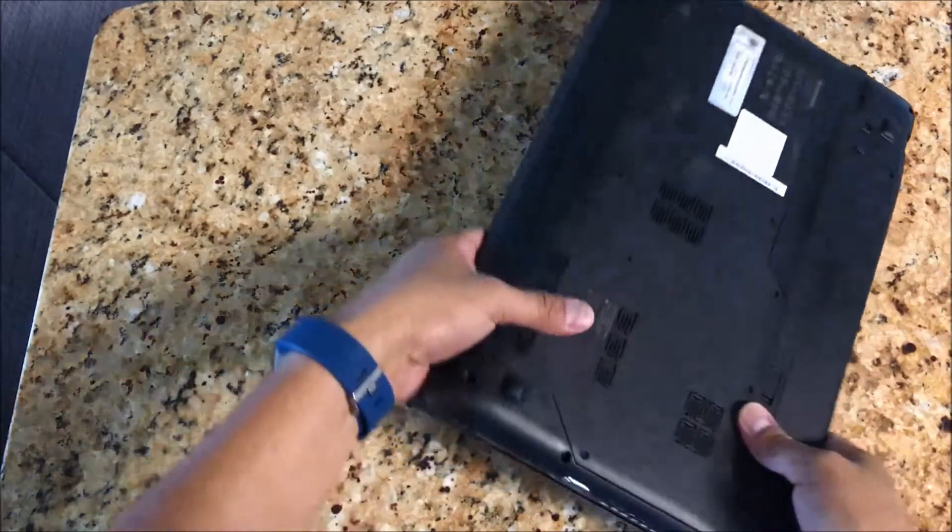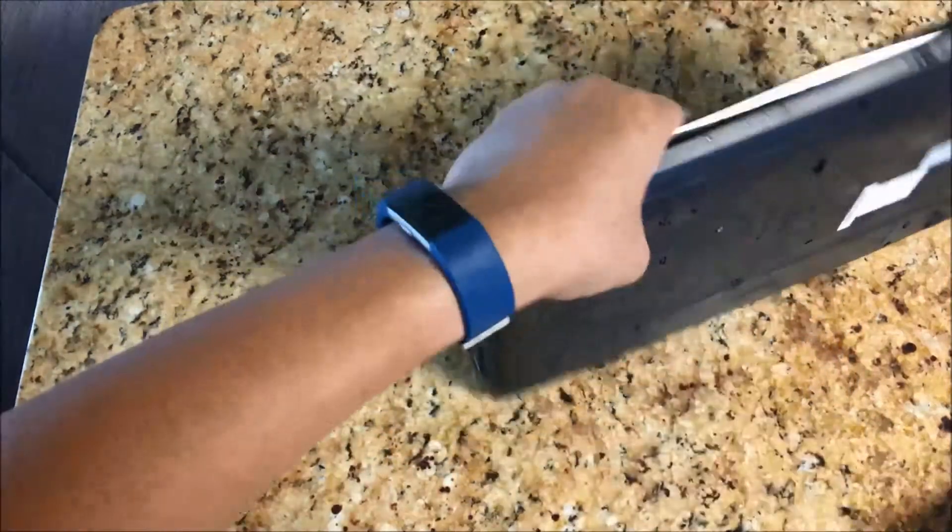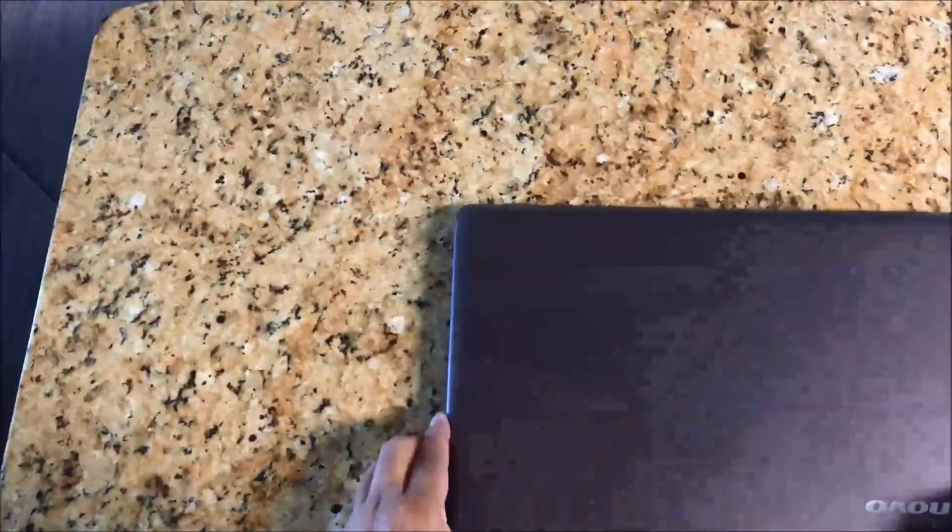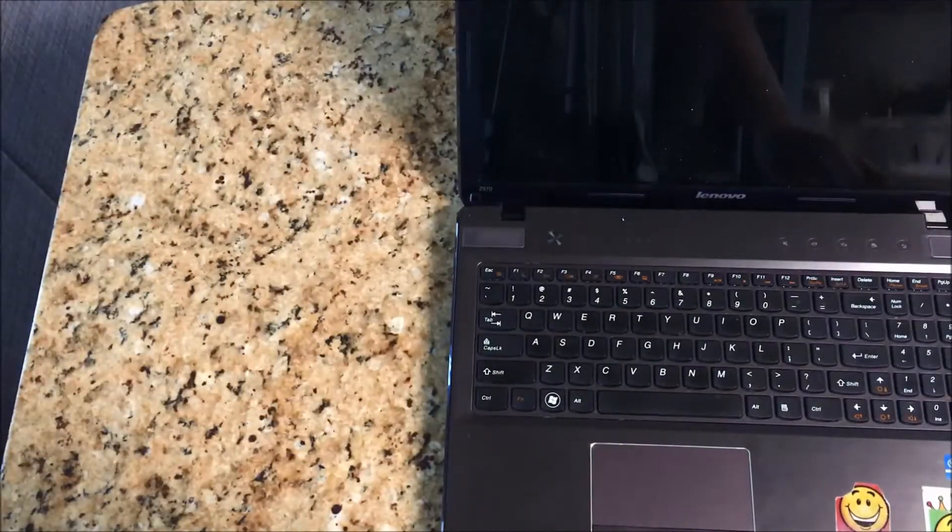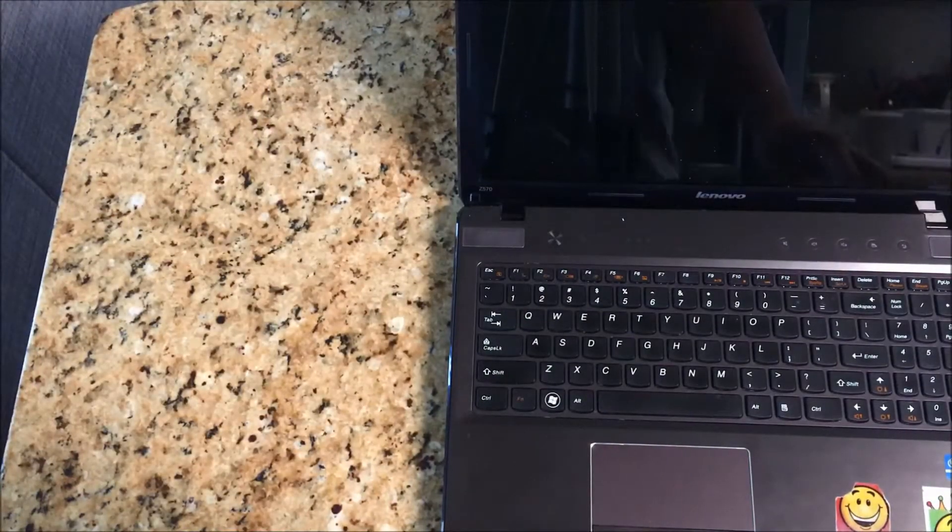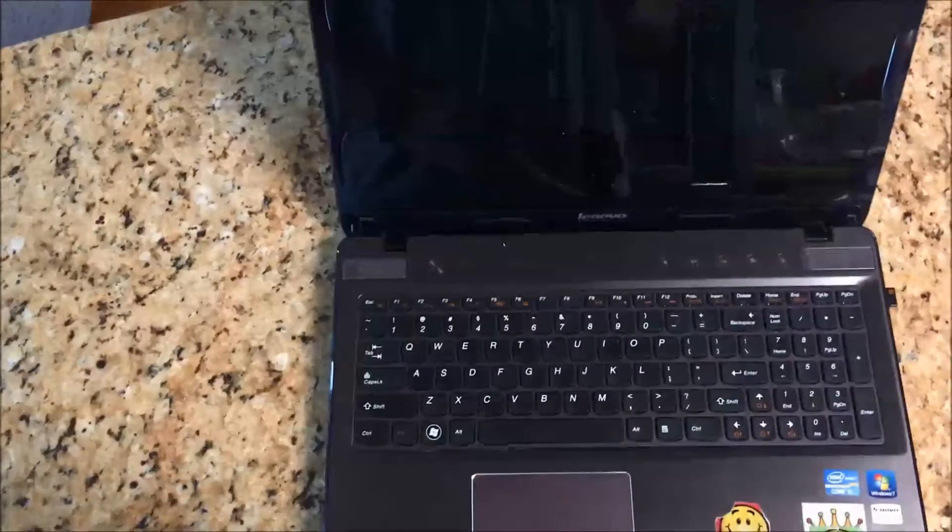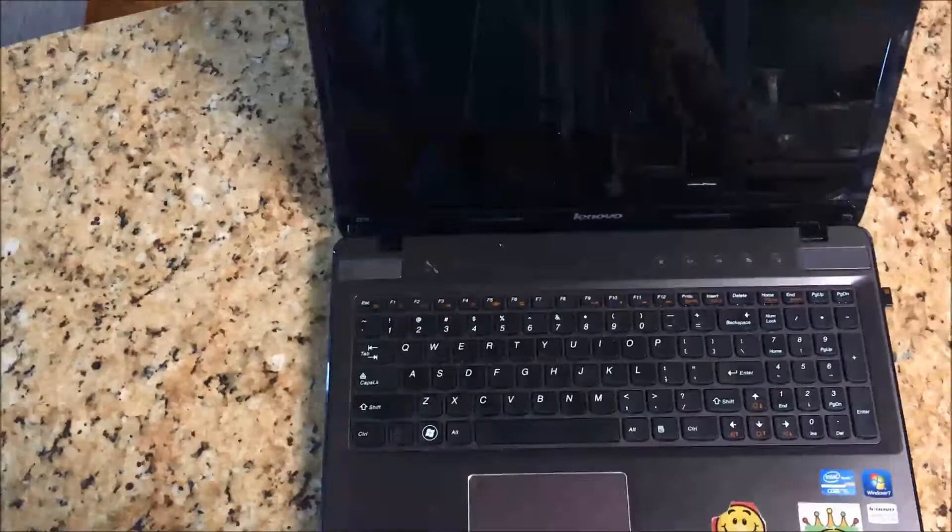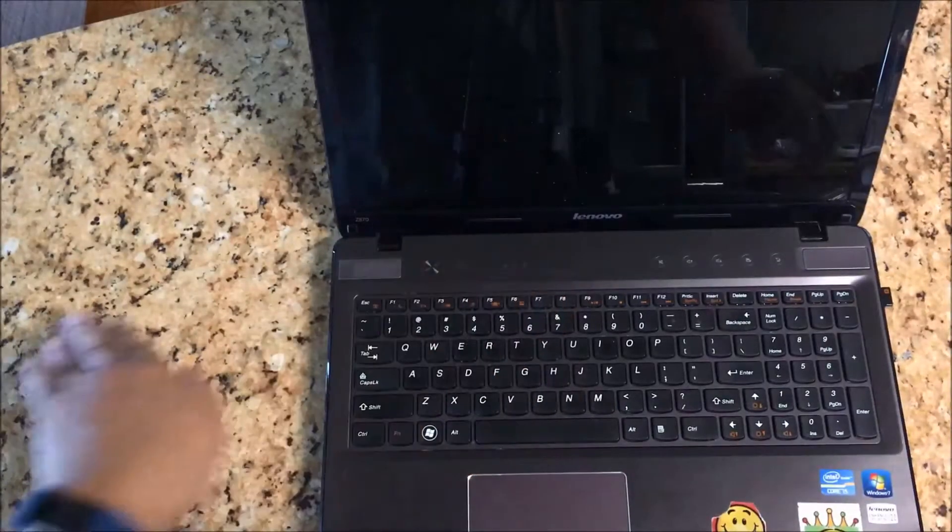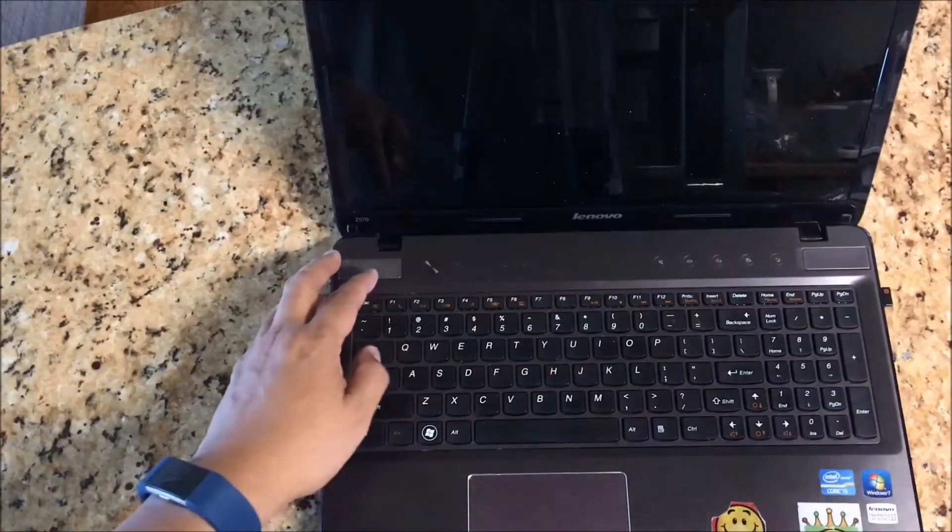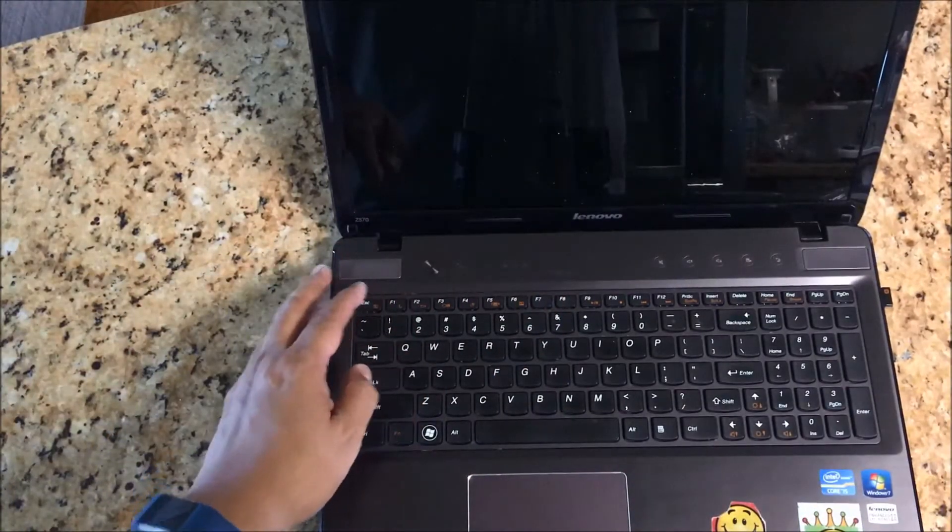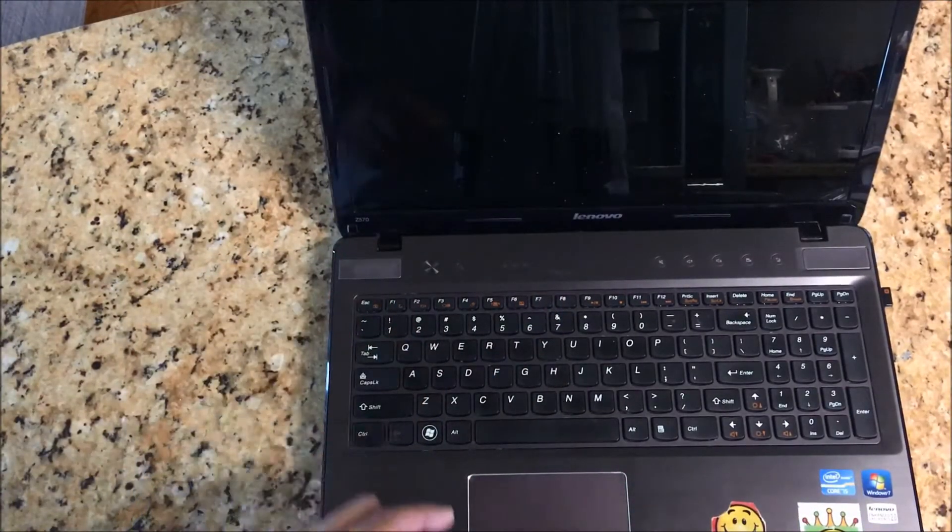I just tightened one screw, so in case we have to look at it again, we can just take that one screw. Okay, we're going to power it up now.